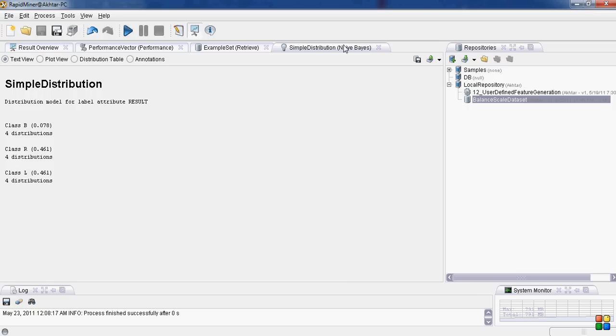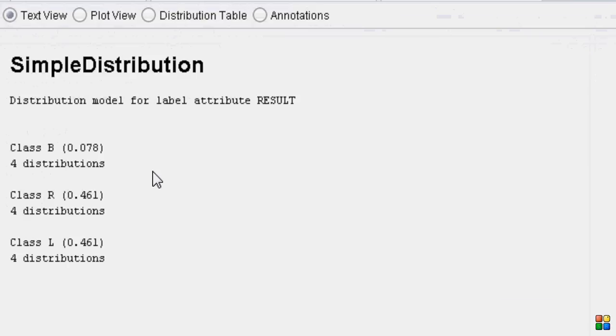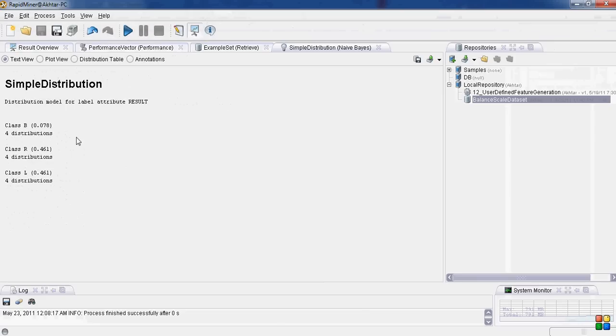First of all, this is the result of the model that was created. It shows the simple distribution of the data set. Class balanced has 0.078, class right has 0.61 and class left also has 0.461 class distribution.